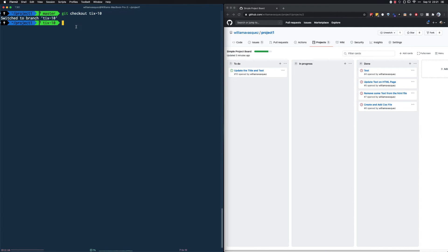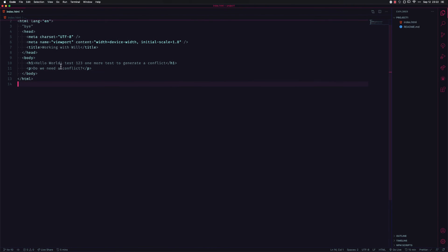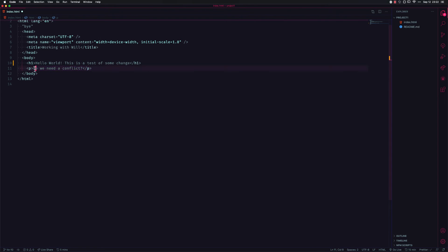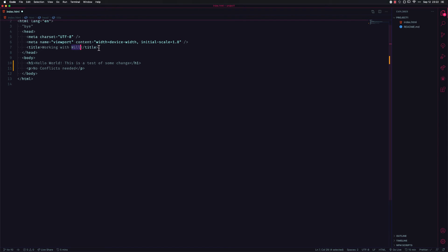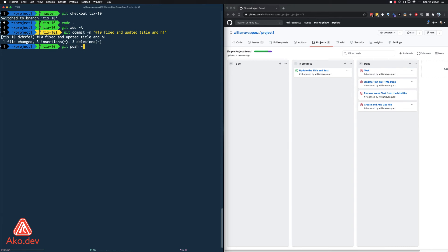Now let's look at what happens when you get a conflict. I have ticket number 10 — I'll move it to In Progress. The task is to update the title and text. I open the file, delete some existing text, type 'this is a test', and below update to 'no conflict needed.' I save, then run 'git add', followed by 'git commit -m "#10 — updated the text"', and then 'git push -u origin master' to push this branch up to GitHub for the first time.